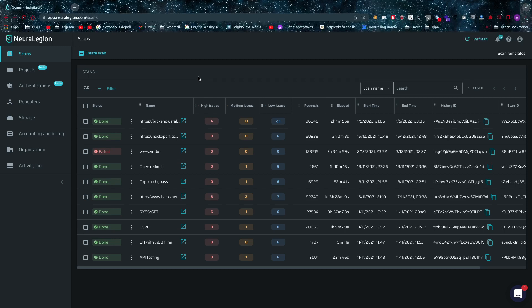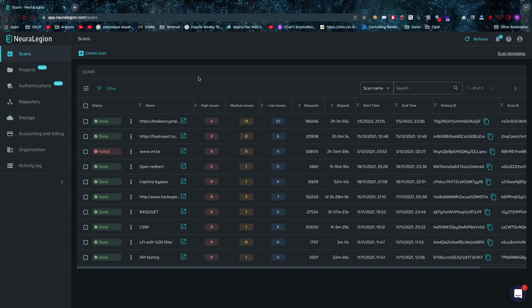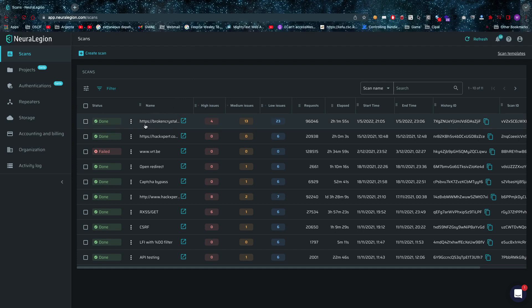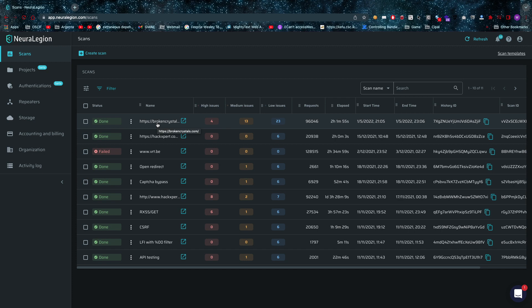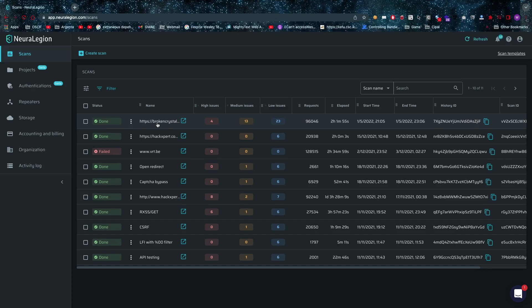The thing with Neuralegion is that it's a vulnerability scanner for web, mobile, and API. You can scan, for example, their website Broken Crystals. Broken Crystals is a modern vulnerable web application from the creators of Neuralegion. Pretty freaking awesome, I'd go have a look because that vulnerable web application is very outdated. This is much more modern.